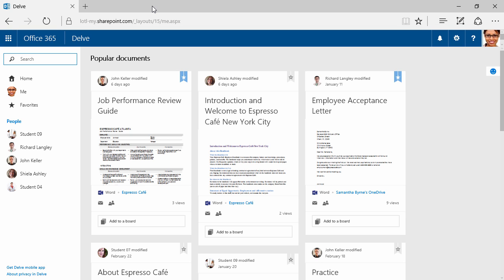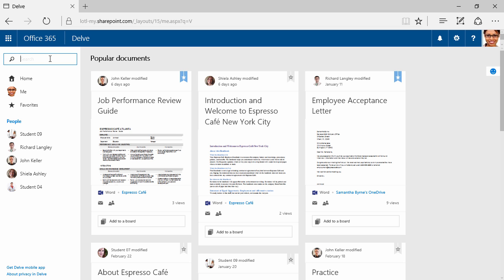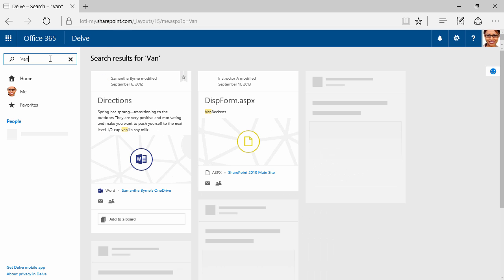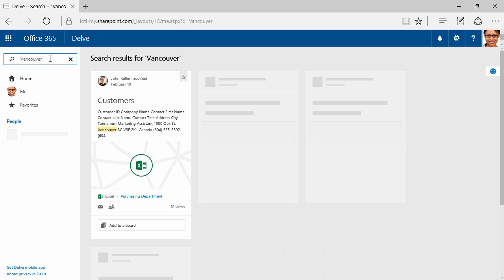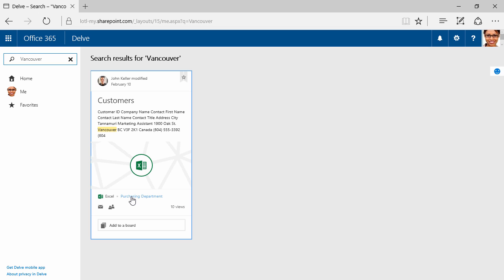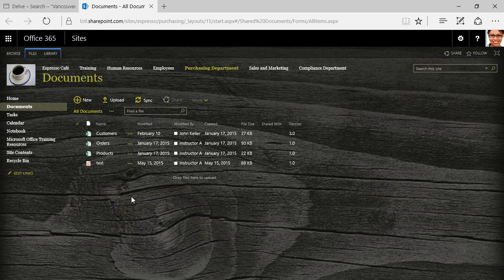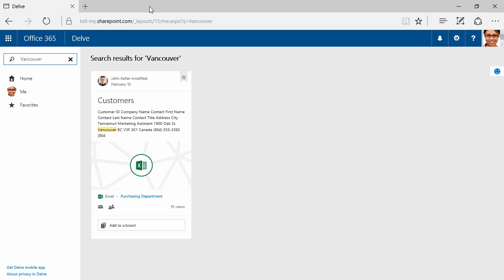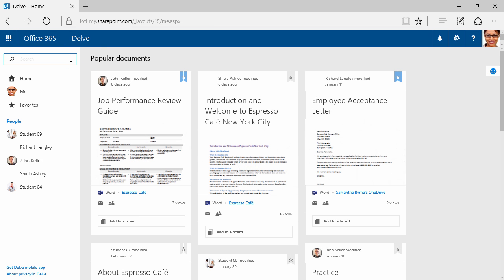We've already seen how to open Delve, but let's check out the interface a little bit more. Right here, we have a search area, so I can click and search for particular keywords. I just typed in the word Vancouver, and it doesn't only search for the name of the document, it also searches inside the document. Here I have an Excel customer list that John Keller modified last. I can see it has 10 views, and this document lives in our purchasing department area, right here on SharePoint.